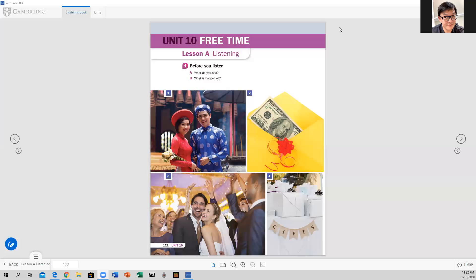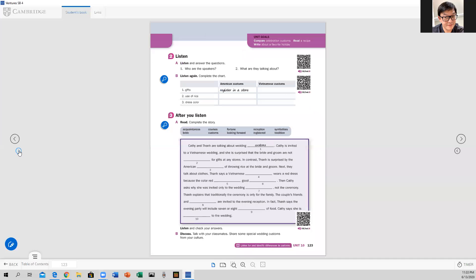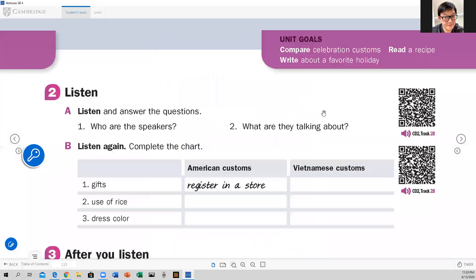Okay, let's go to the next page — page 123. Let's continue. So we are now on page 123. Let me make it bigger here so you can take a look. At the top right part of your page, the unit goals include: compare celebration customs, read a recipe, and write about a favorite holiday.